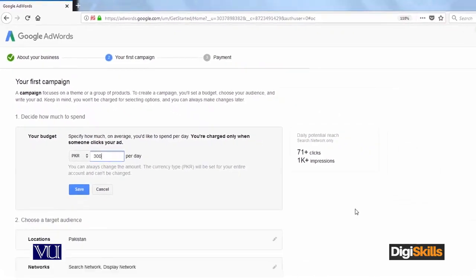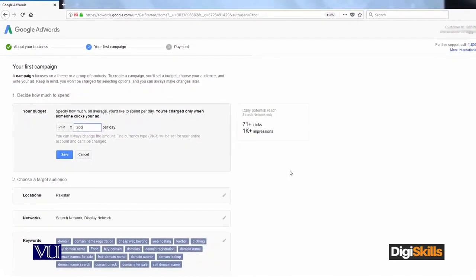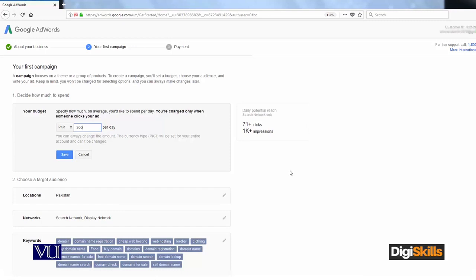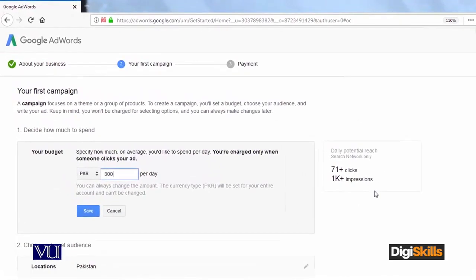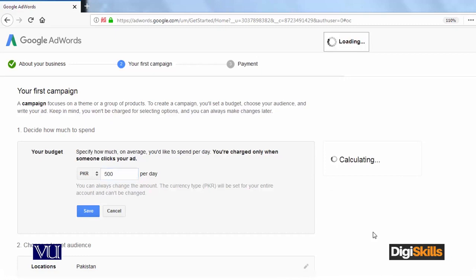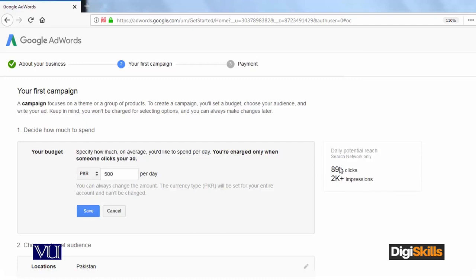If I spend 300 per day on Google, then I can get the potential clients in this campaign, which is 71 potential clicks. One click is actually a potential client, and there are 1,000 impressions. The moment I change the amount, let's suppose that I do 500, you will see that these impressions and clicks will vary. Now, as I have done 500 per day, there are 89 clicks and 2,000 impressions.